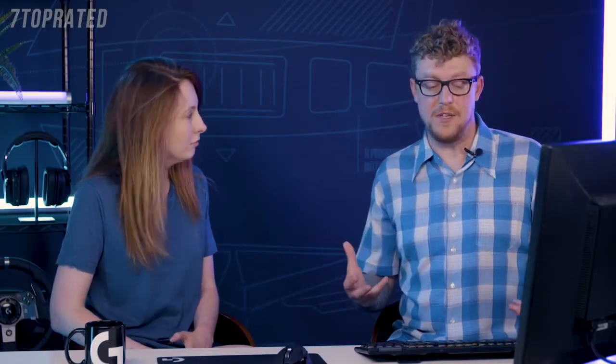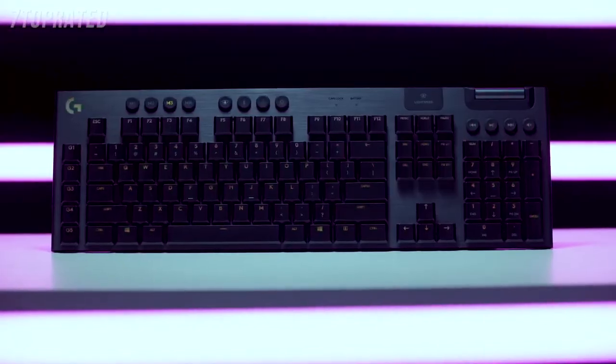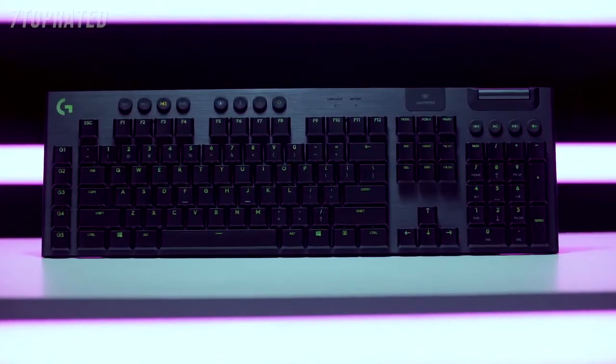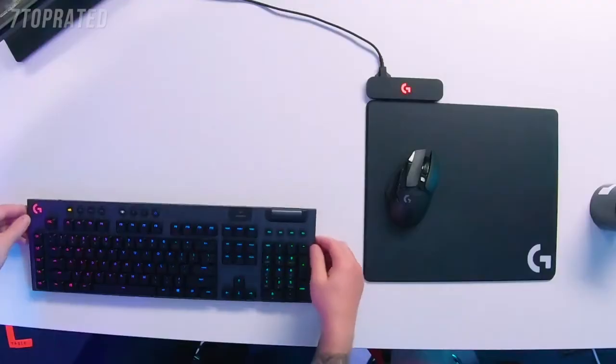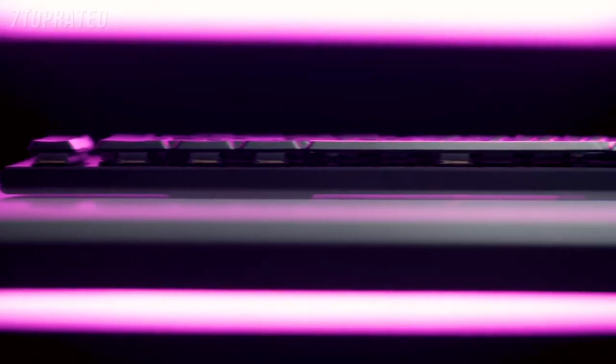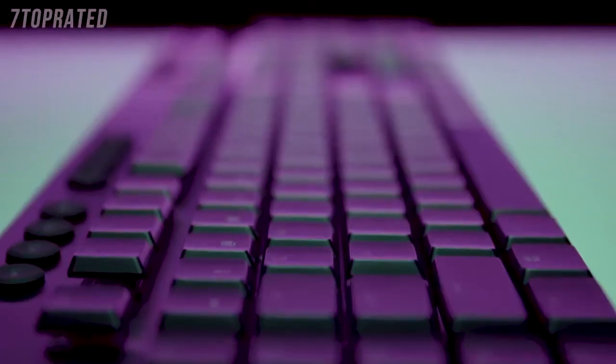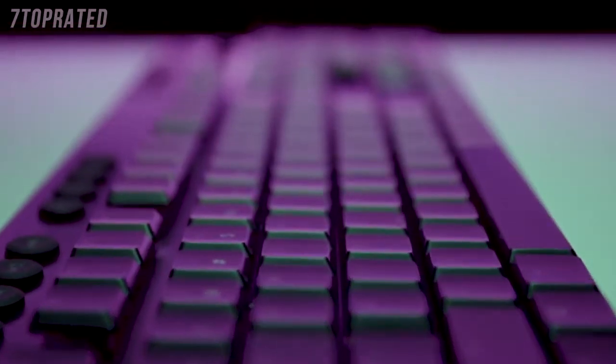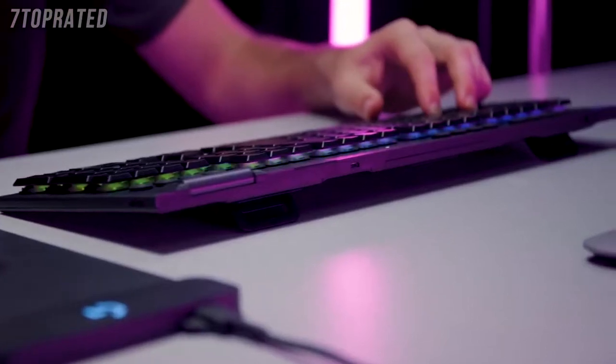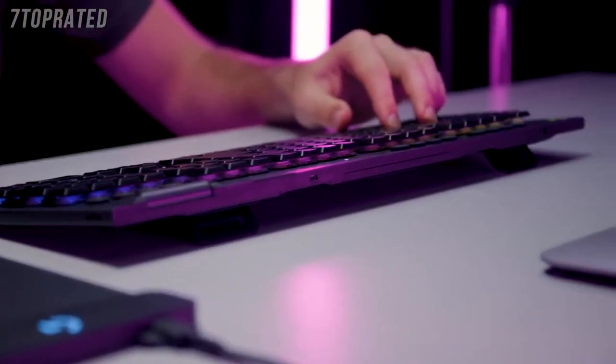So with the G915, first of all, it's got an incredibly beautiful design. It is extremely low profile, it's very thin, actually a lot thinner than pretty much any other keyboard on the market. And part of that is because we use our brand new GL mechanical gaming switches. So not only that, but we have all three flavors. We have clicky, we have tactile, and linear.